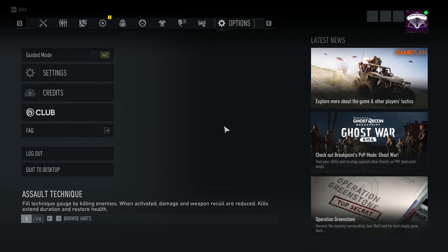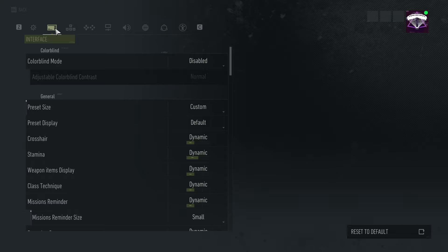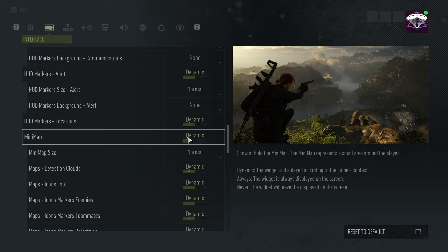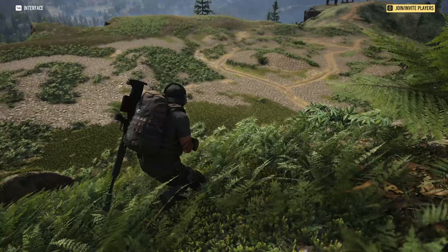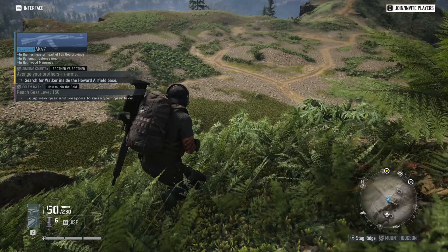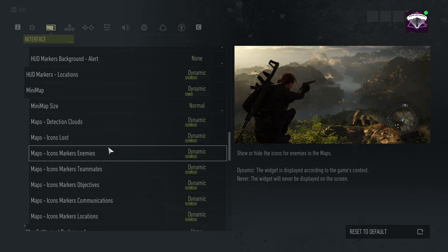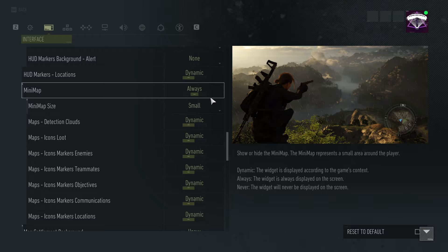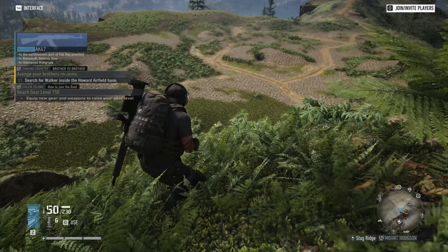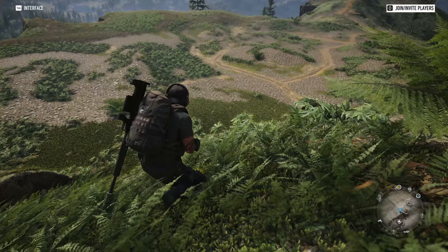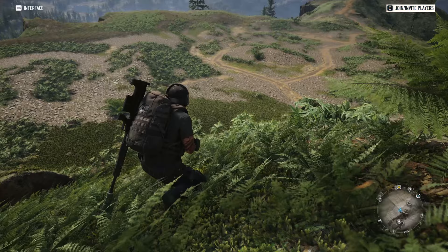The third setting is also under Interface, all the way down — it's the Minimap. The default setting is Dynamic, meaning the minimap is not displayed all the time. Normally I'd have to press Tab to display the minimap, and when it does show it's actually too big. My recommended setting is to change it to Minimap Always On and change the size to Small. As you can see, I don't have to press Tab to look at the minimap — it's always there and doesn't take up a lot of space. These are user preferences, but for me it helped a lot, so I hope you try it out.